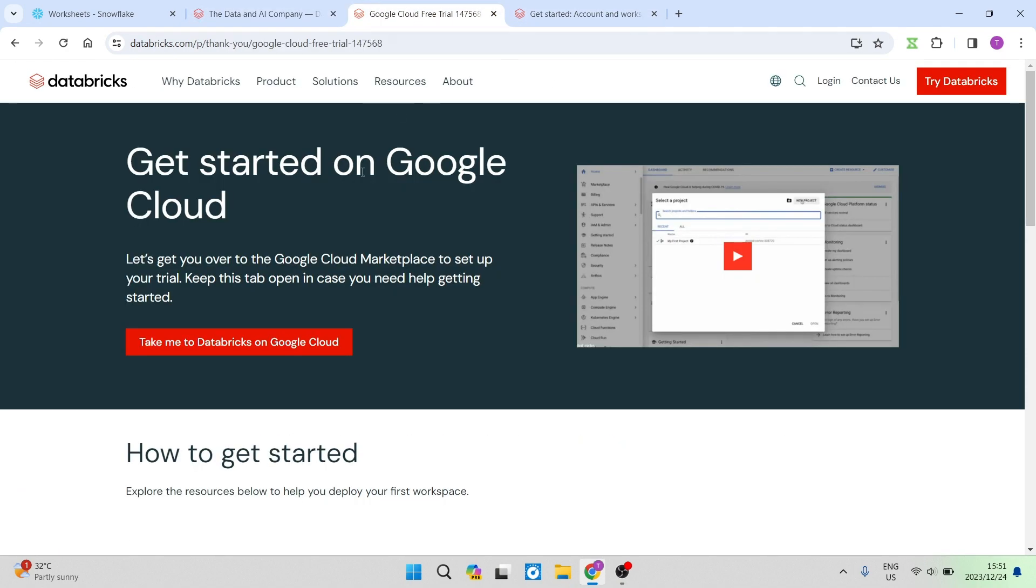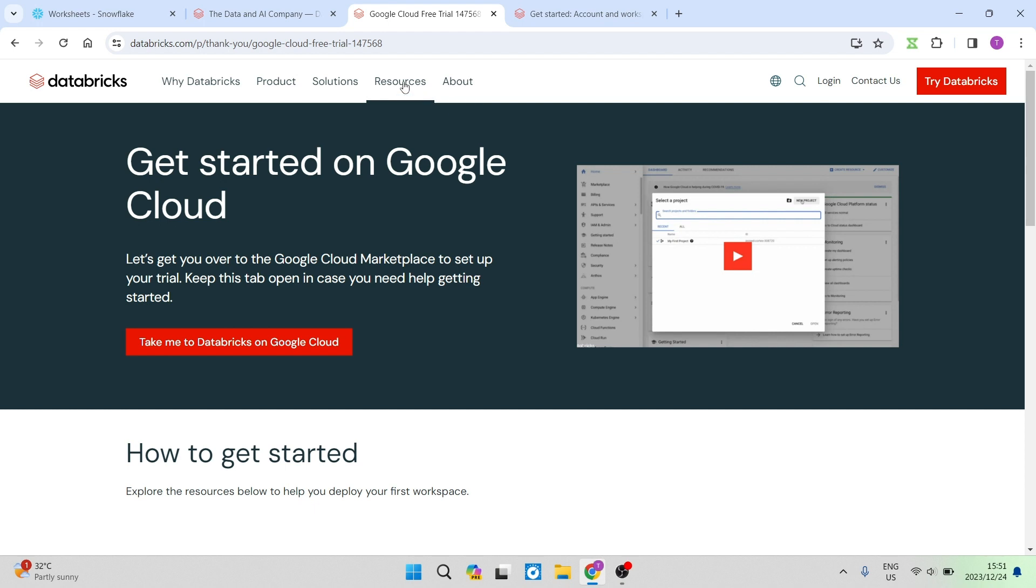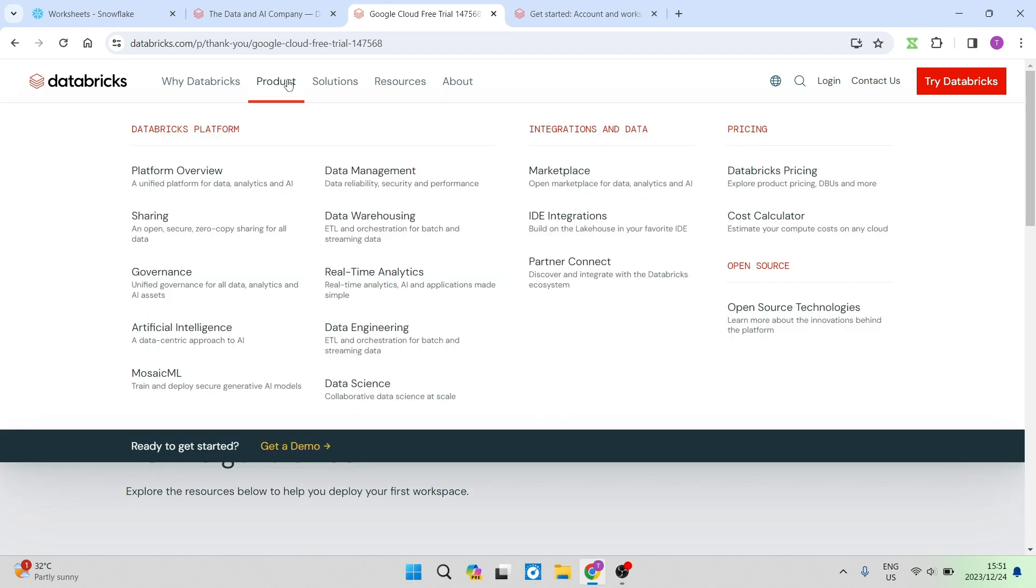First of all, Databricks is more of a comprehensive end-to-end and AI powered platform. It provides storage, analytics, AI workloads, BI, data engineering, data streaming, machine learning, data science. It really has tons of wonderful features.